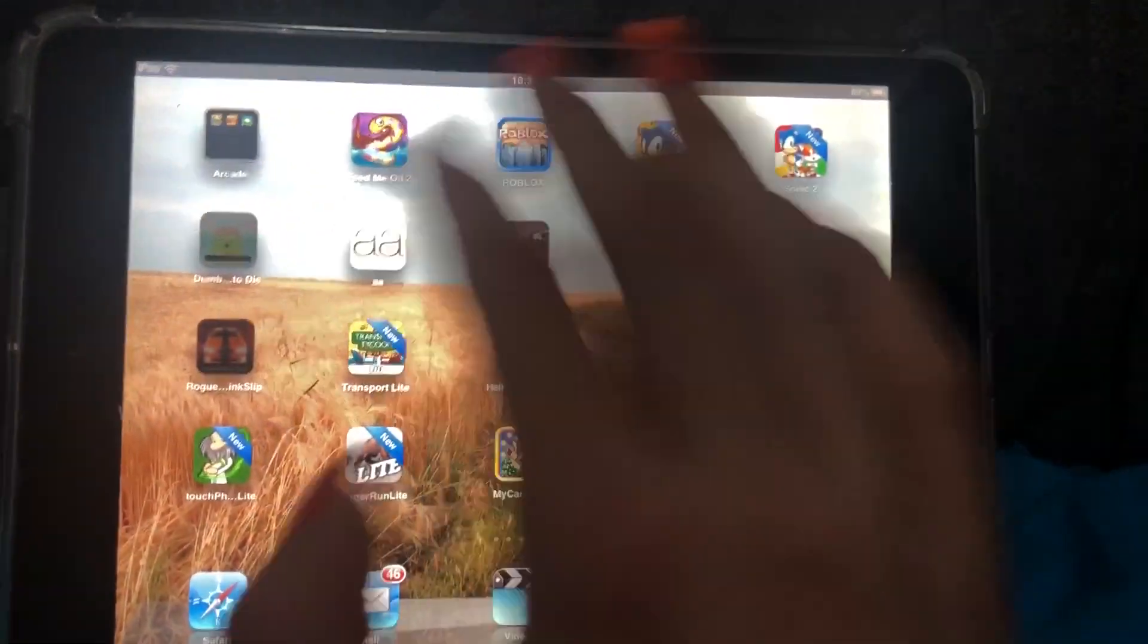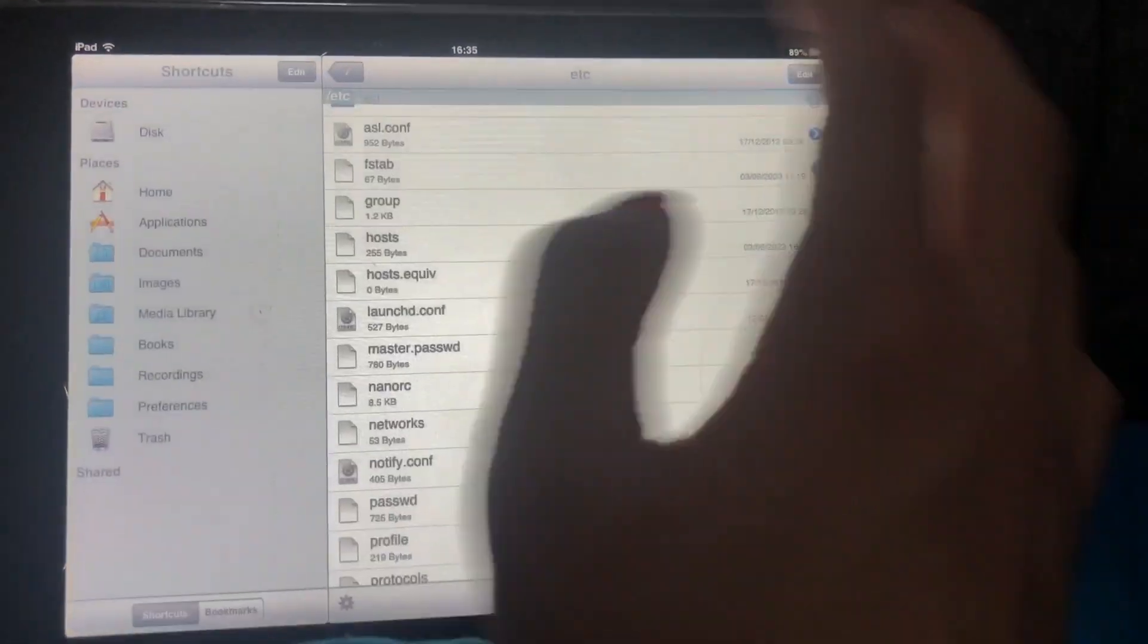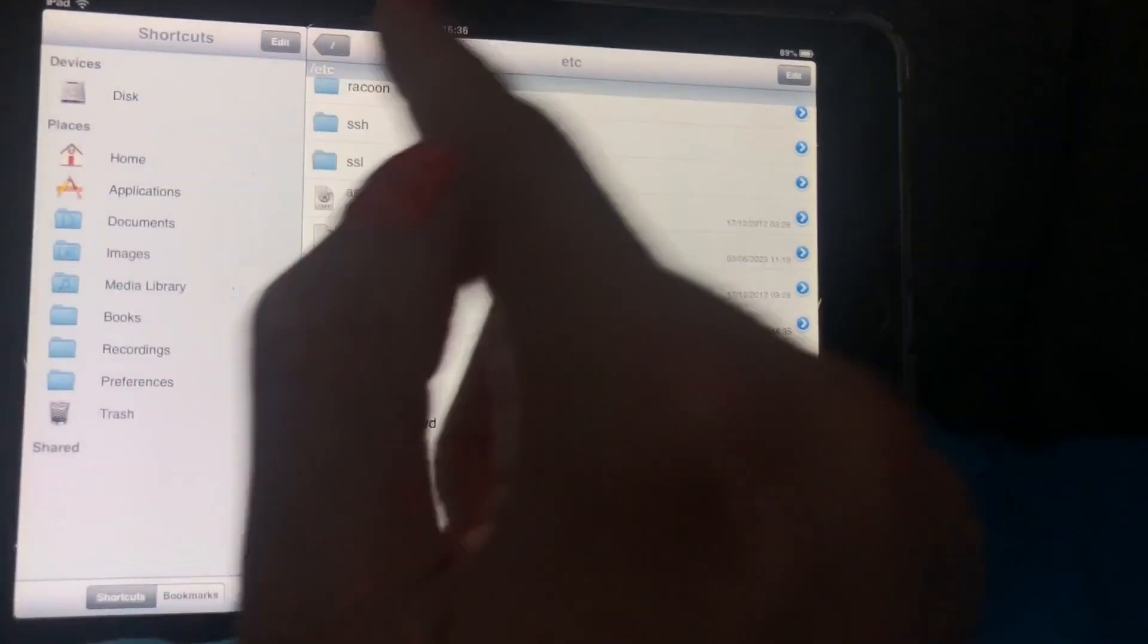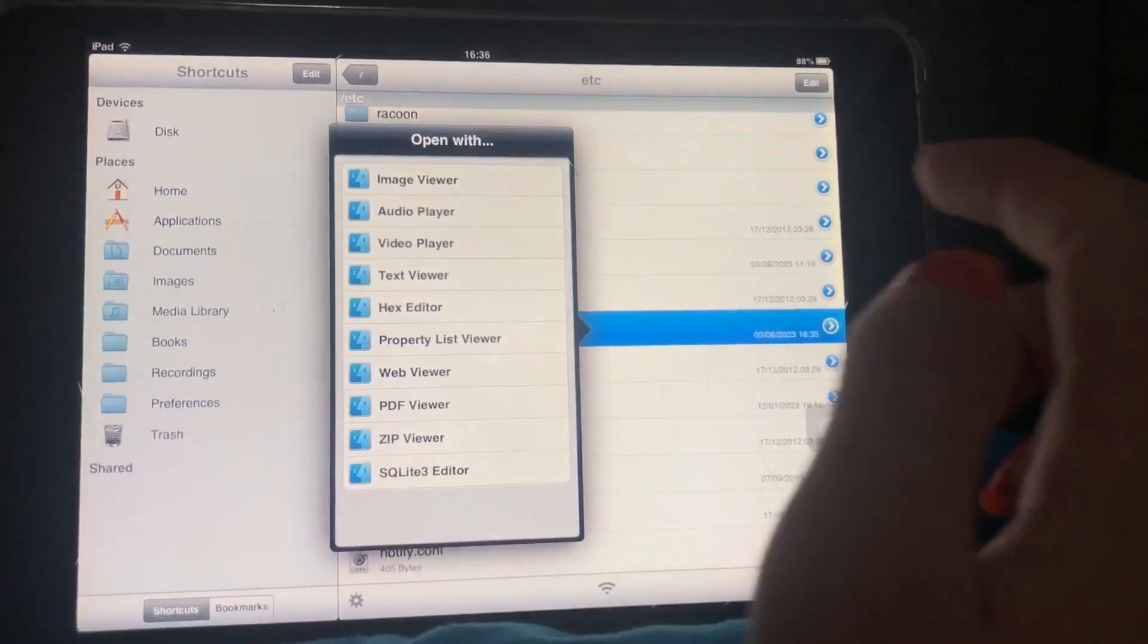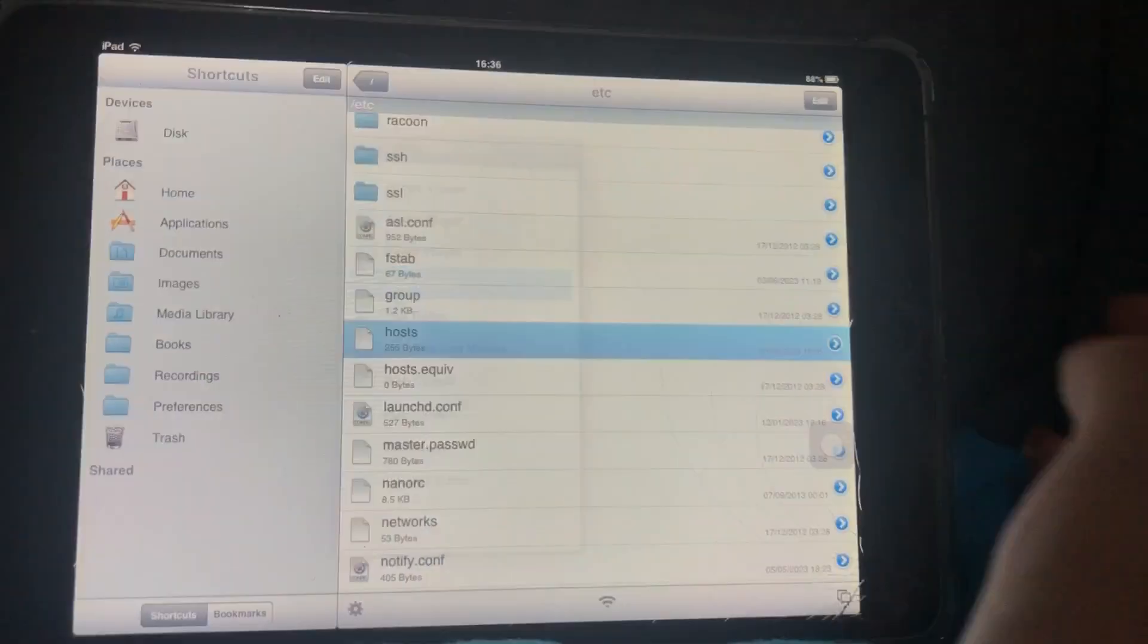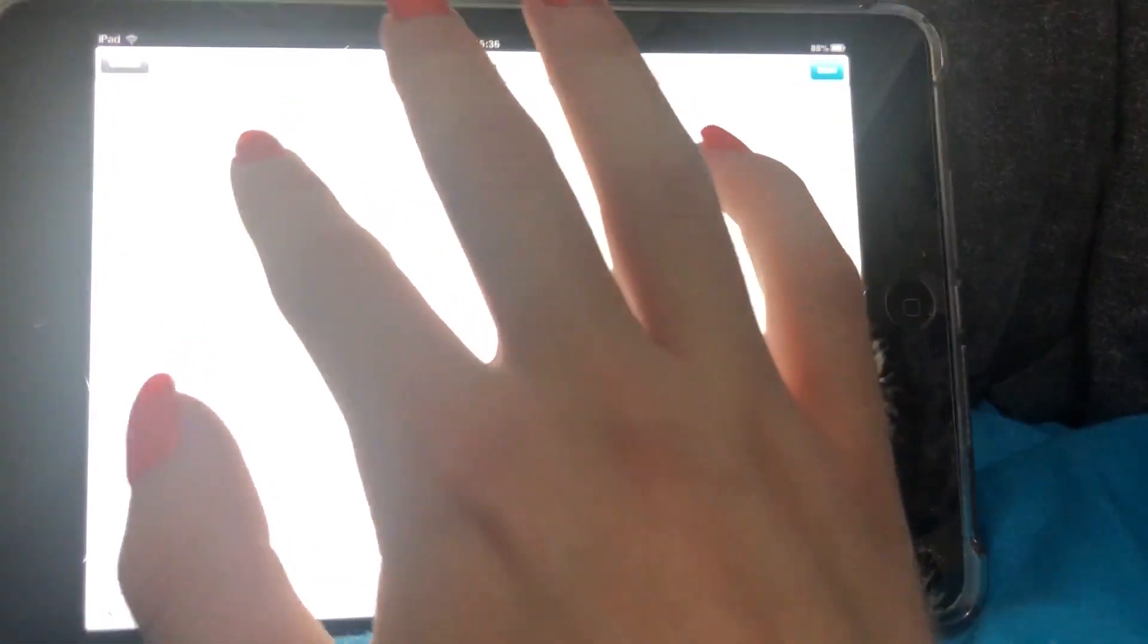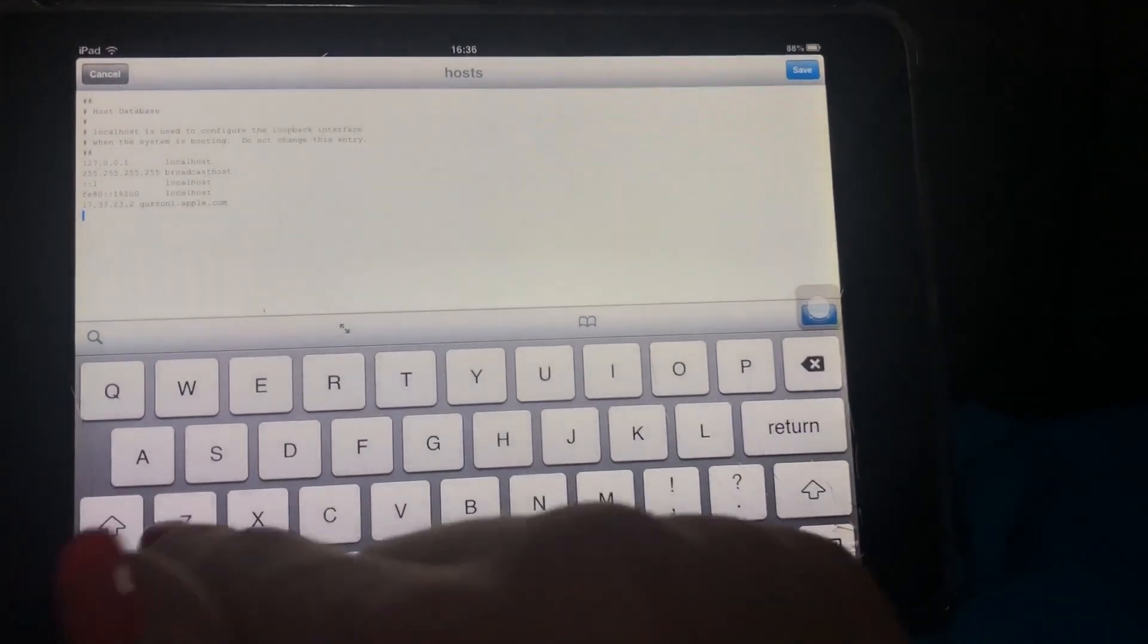So what you do is open up your iFile. I was just editing it here. You'll go to etc and then there'll be a file called hosts. Open it up in a text editor and you'll get this file. What you want to do is add a new row.